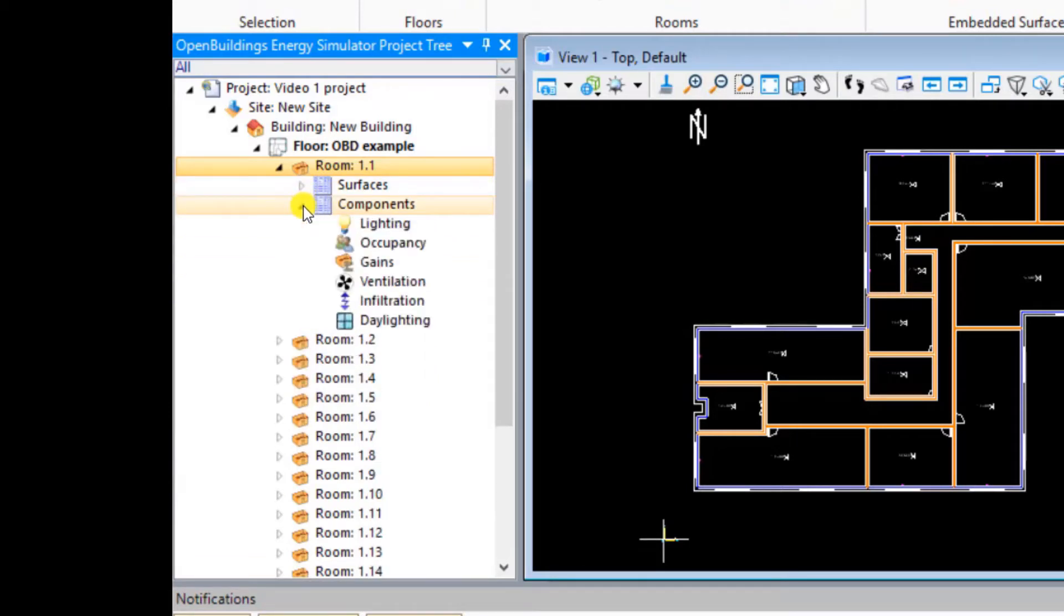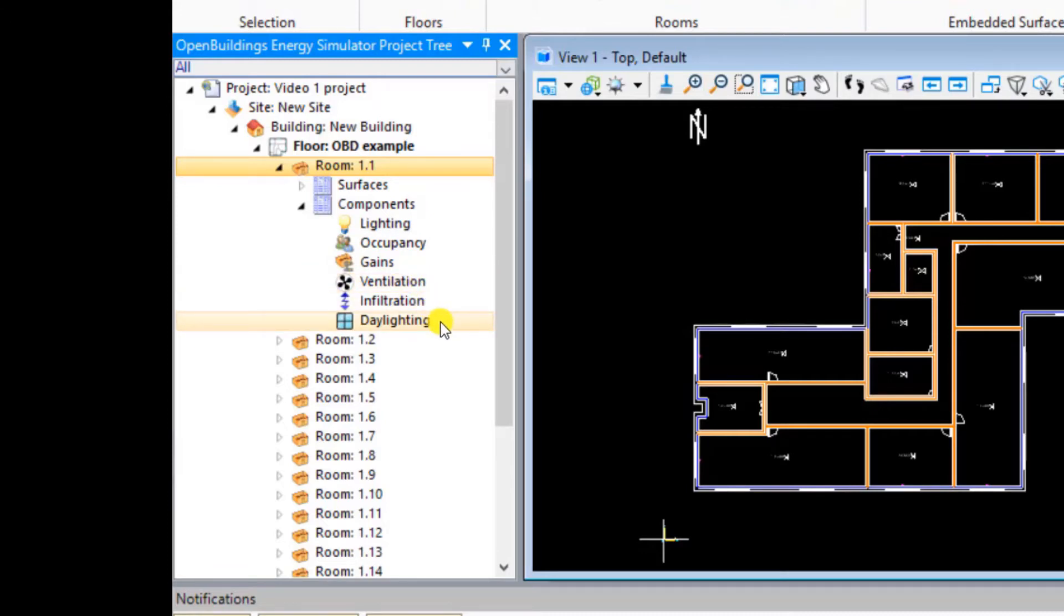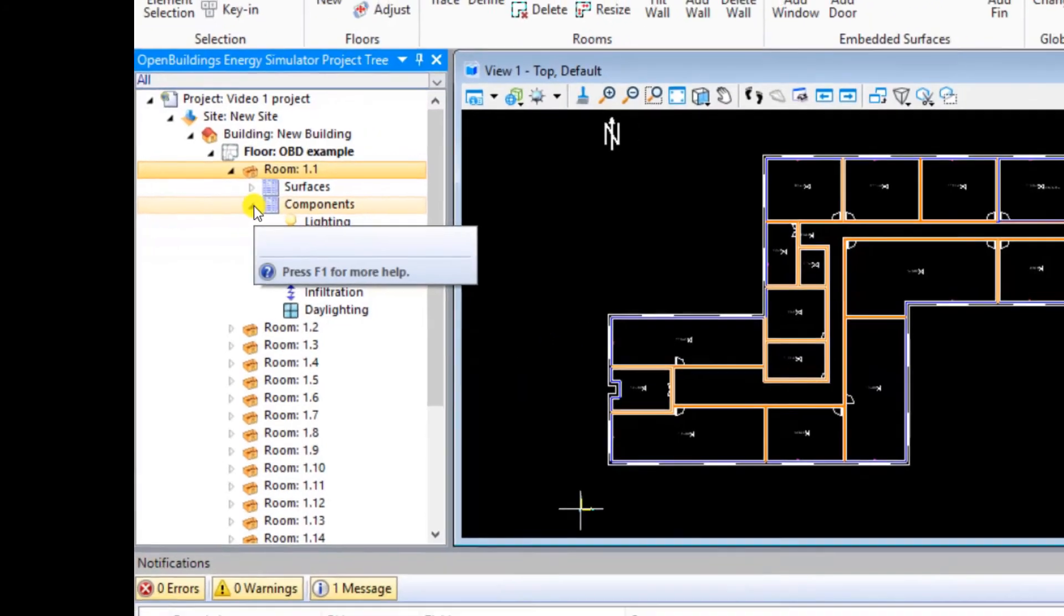Likewise, expanding the components drop-down will display all of the thermal components present in the room, such as lighting, occupancy, gains, ventilation, infiltration, and daylighting. Again, these can be manipulated here as required.